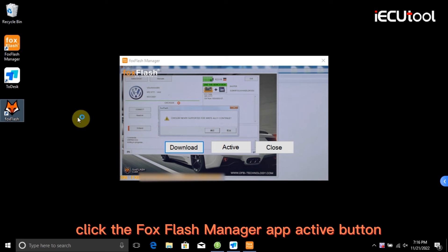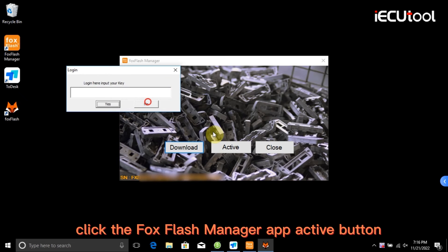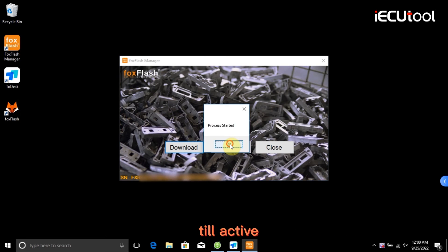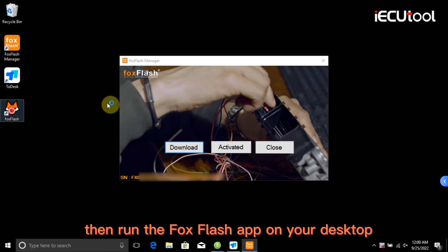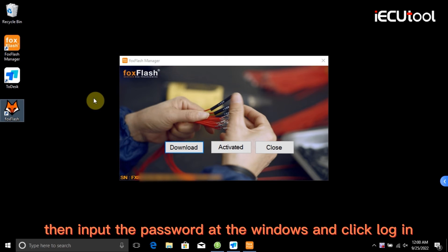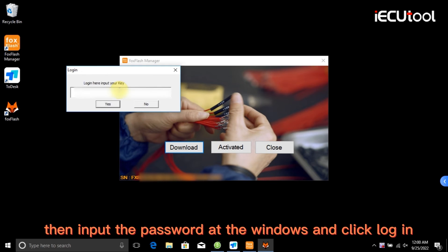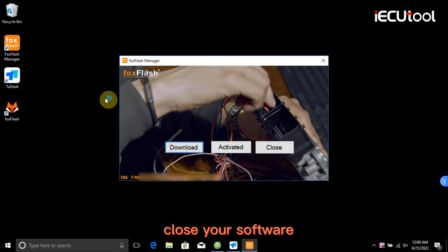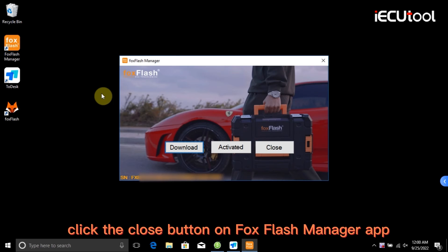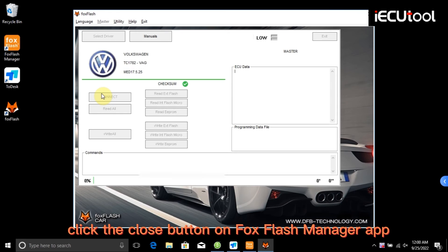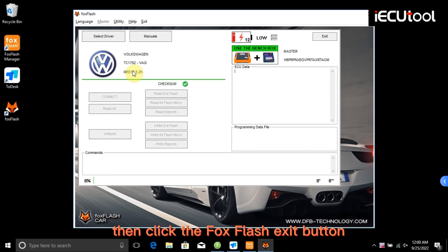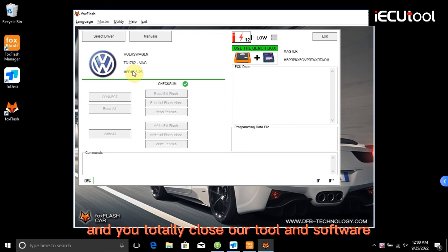Click the FoxFlash Manager app active button until it shows active. Then run the FoxFlash app on your desktop and input the password at the window, then click login. To close, click the close button on FoxFlash Manager app, then click the FoxFlash exit button. This will fully close the tool and software.